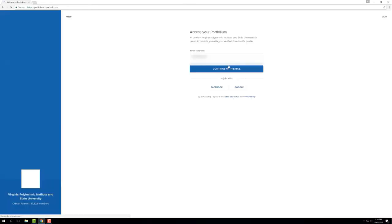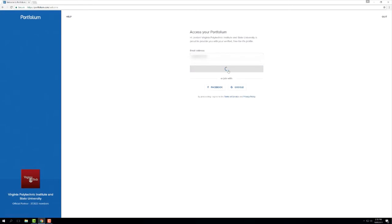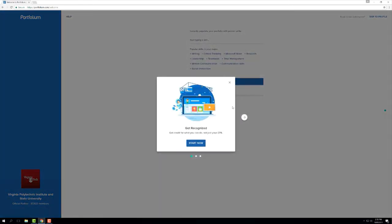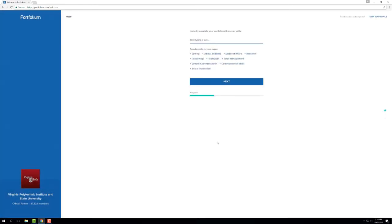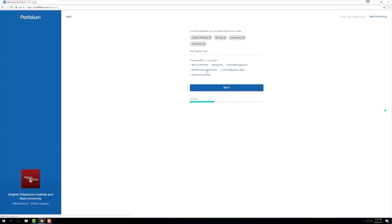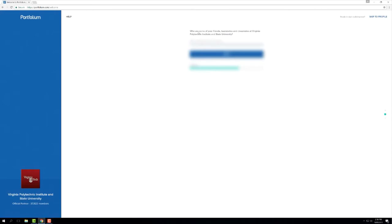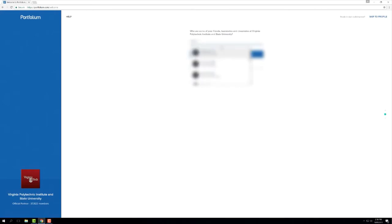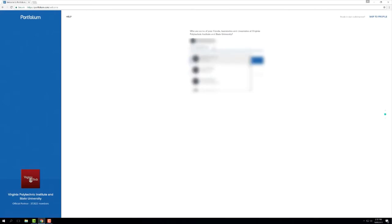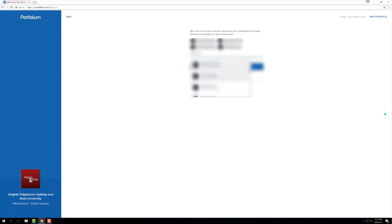When you initially claim your account, Portfolium will walk you through a few suggested steps to populate your profile. If you are following along with this video, you can pause now to follow the prompts for adding skills, friends and colleagues, and uploading your resume. Remember, you can also complete these items later.